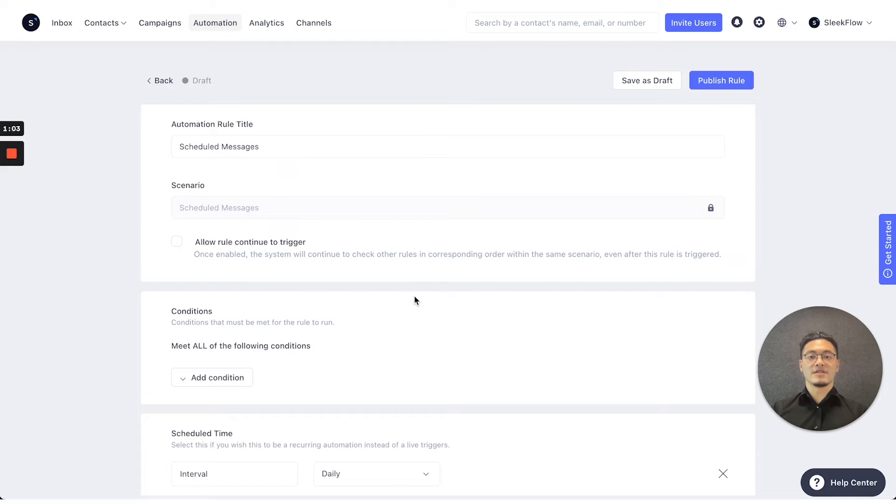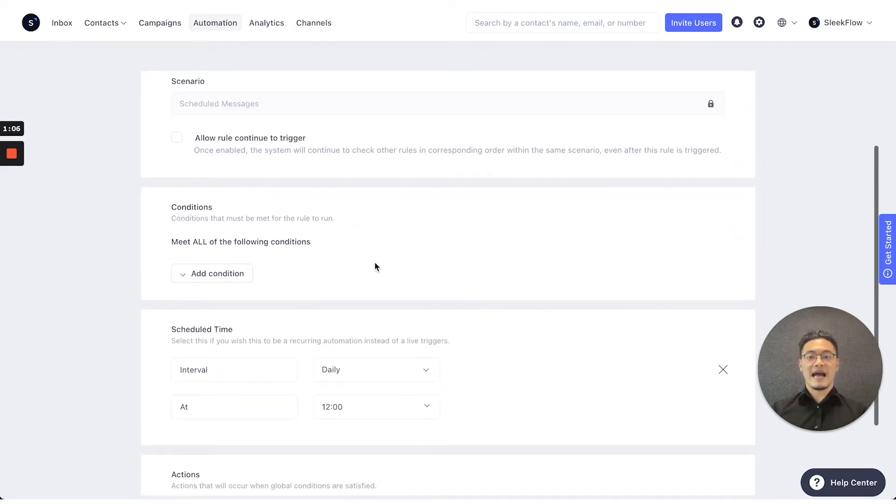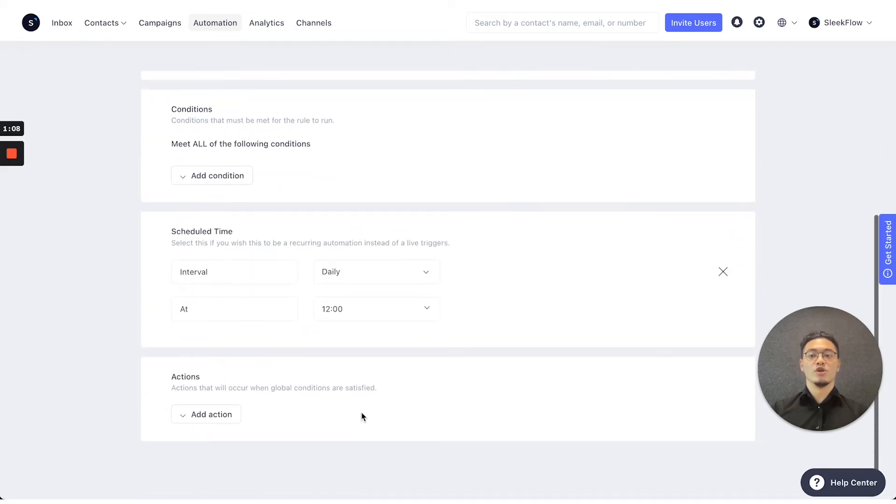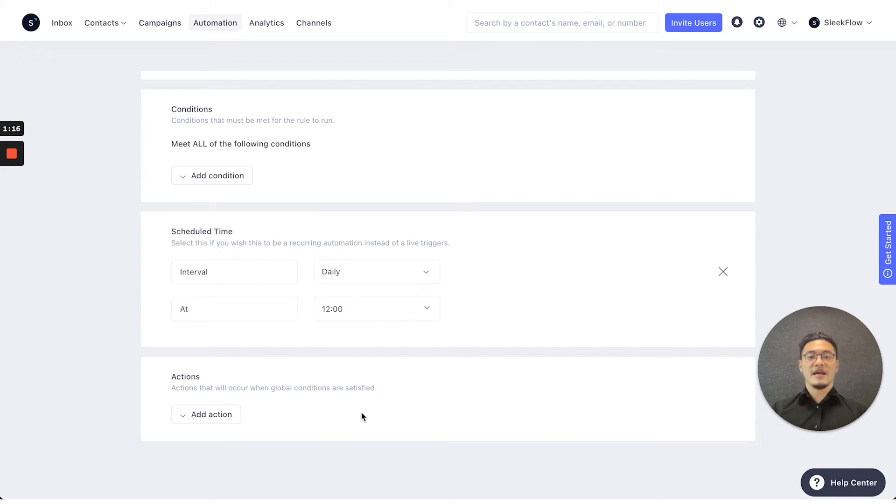After you selected the scheduled messages template, you would see that other than the conditions and actions, you would also see a new field, which is scheduled time. The scheduled time function is when the automation will trigger once all the conditions above has been fulfilled.